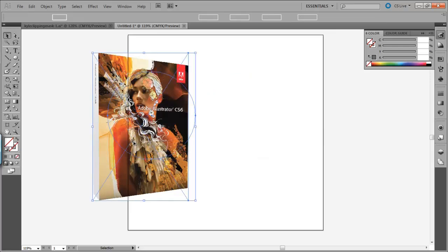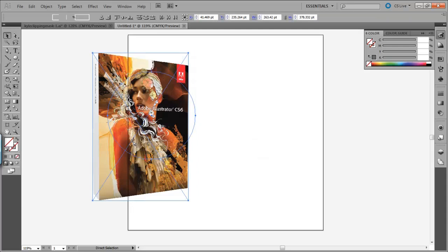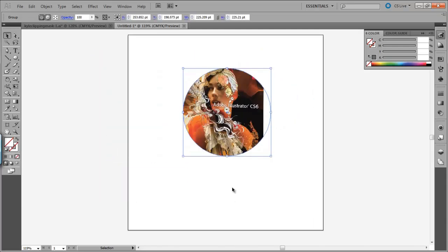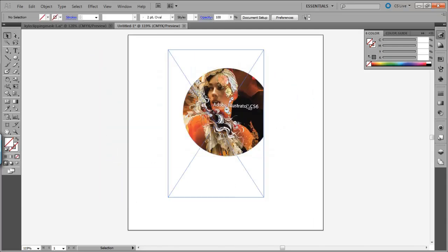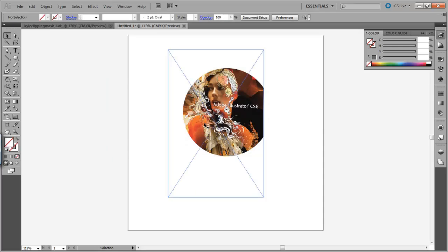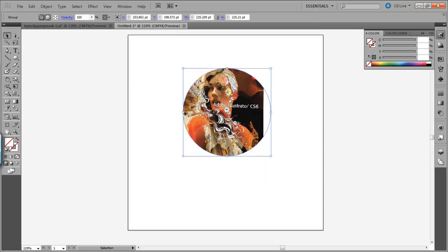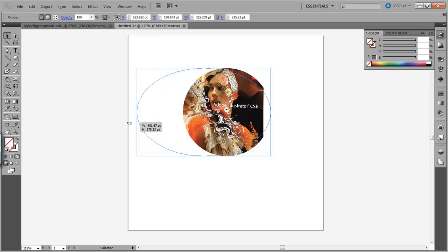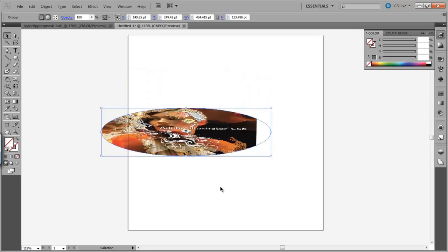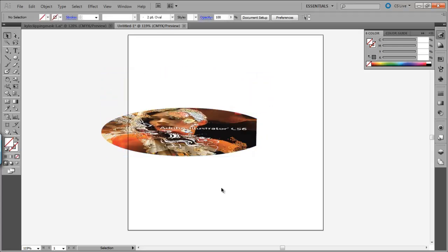You see it gives me an error message because I did not have both selected. Now, once your clipping mask is in place, it treats both of these, both your shape and your image, as one object. So when you adjust the sizing or the proportions, it will adjust the entire thing.